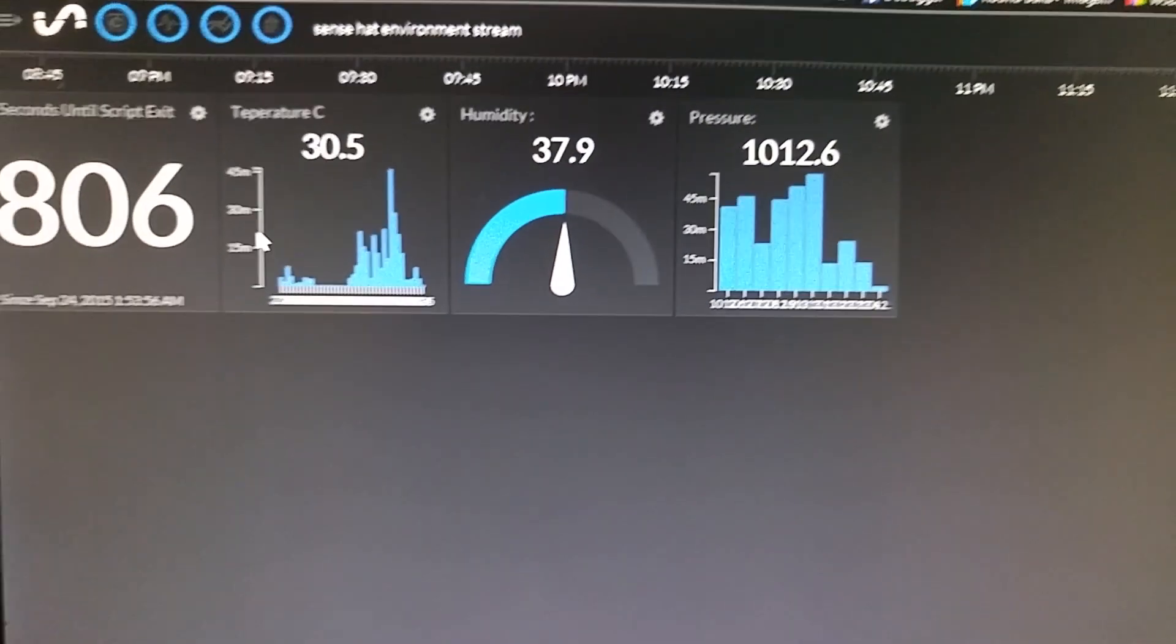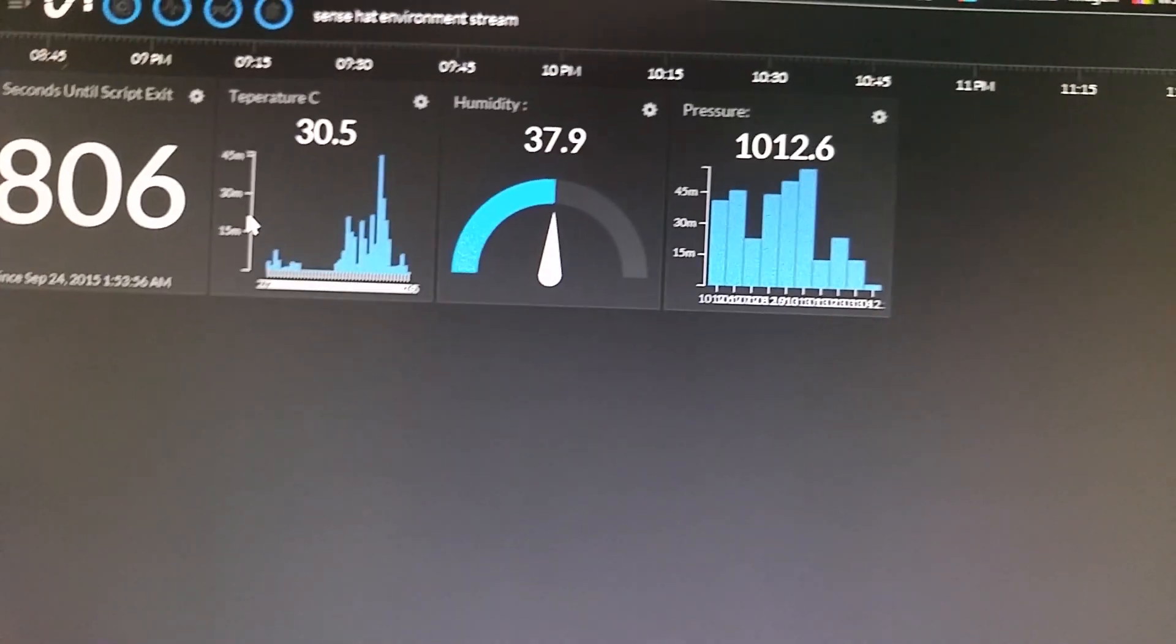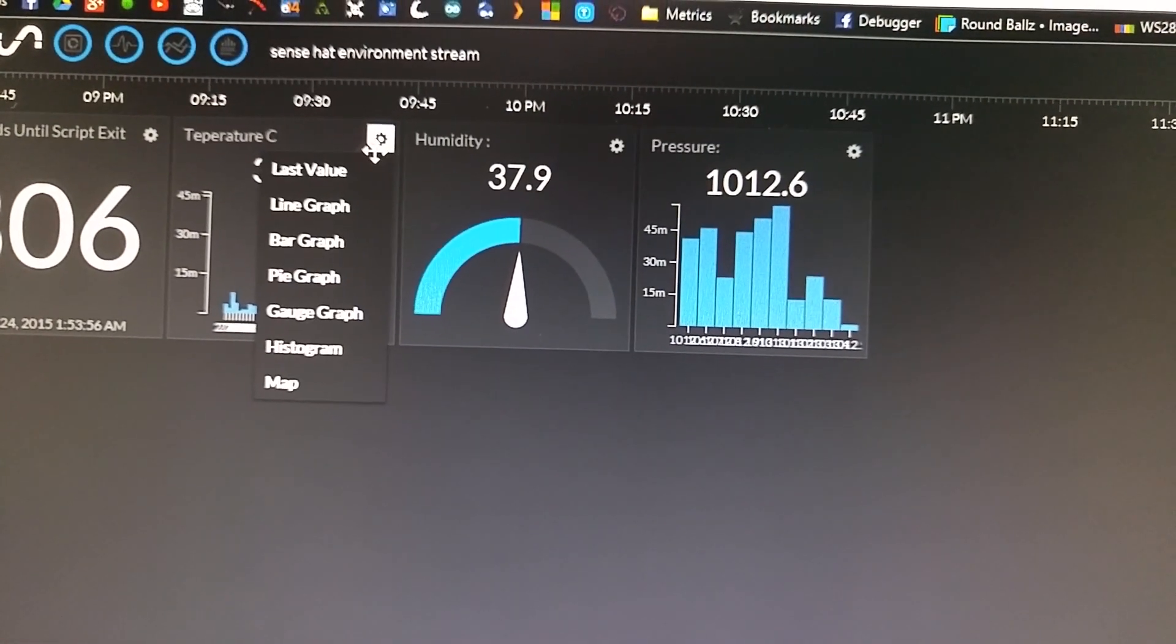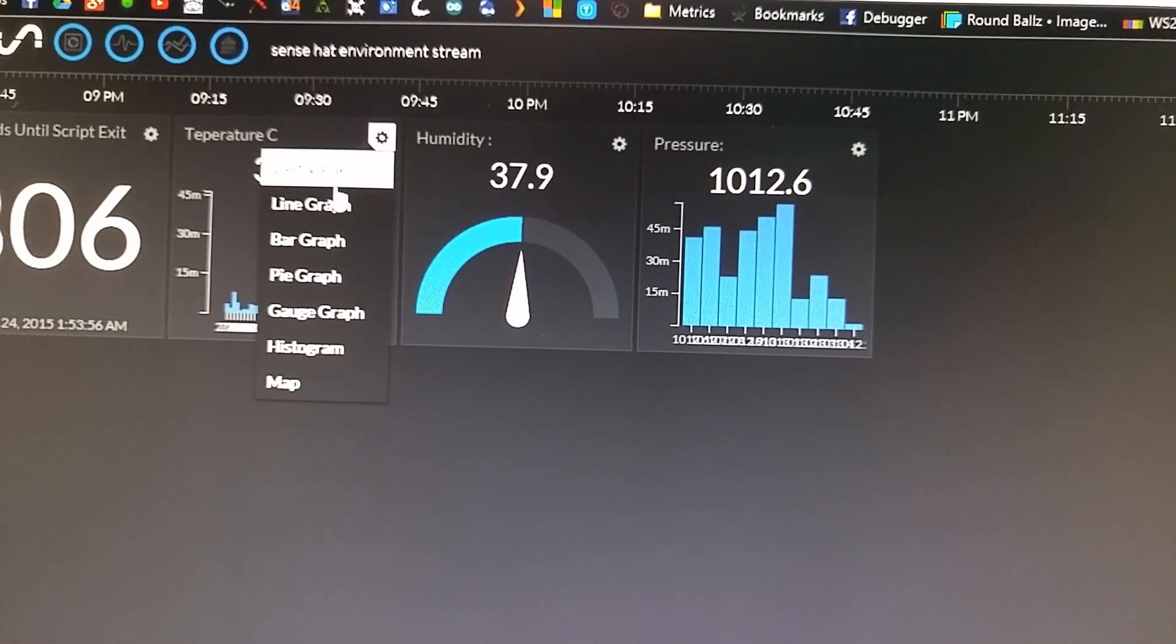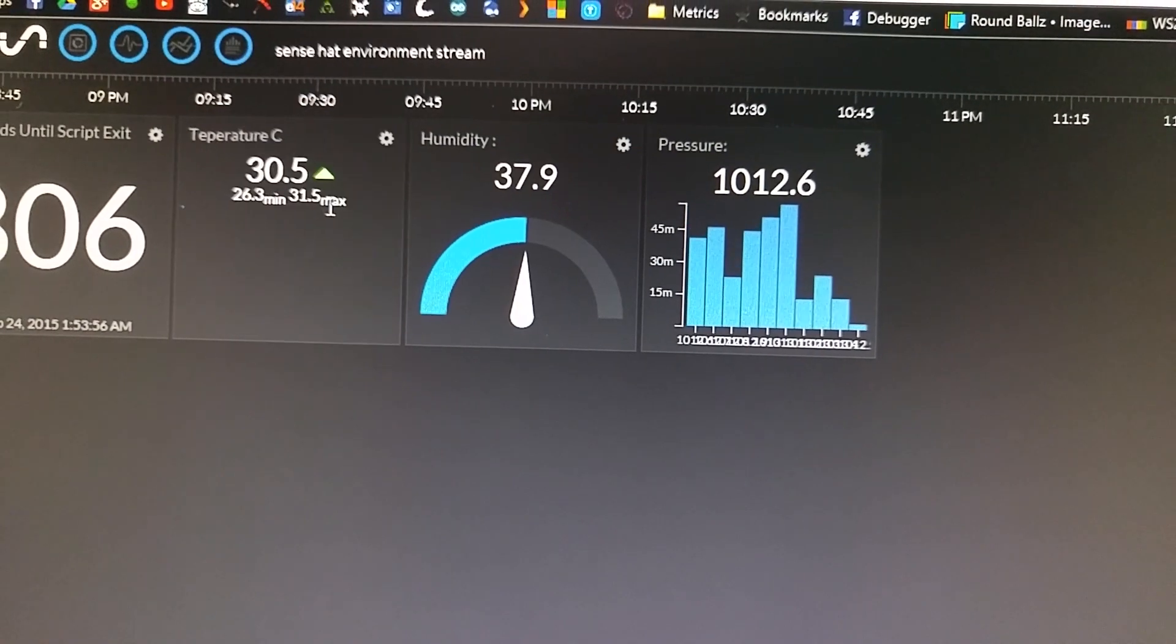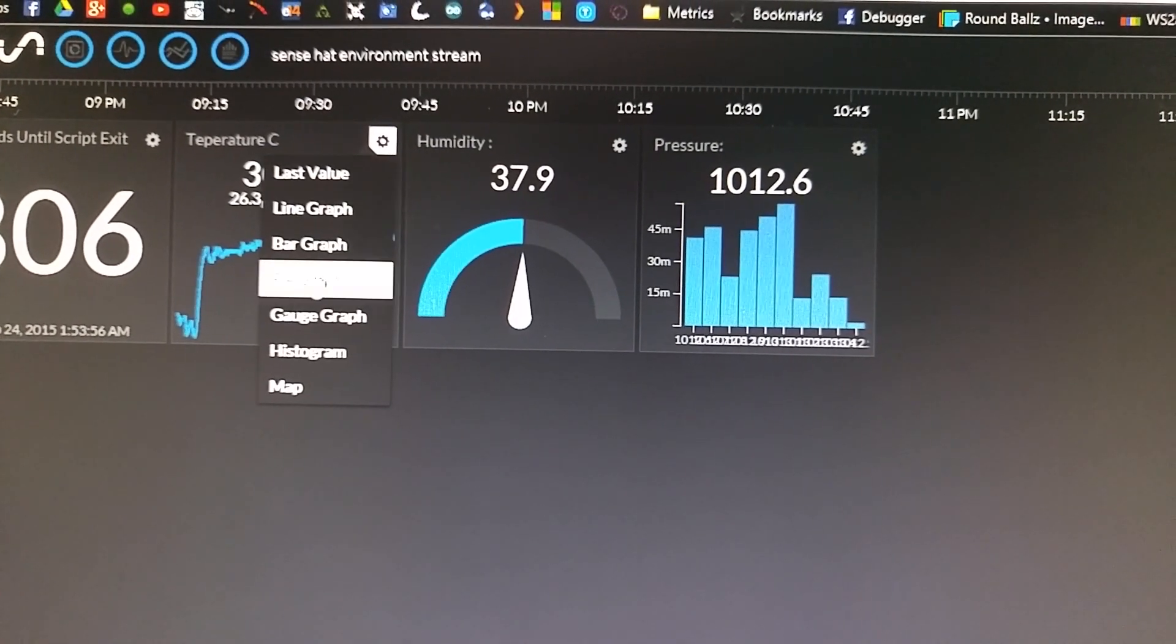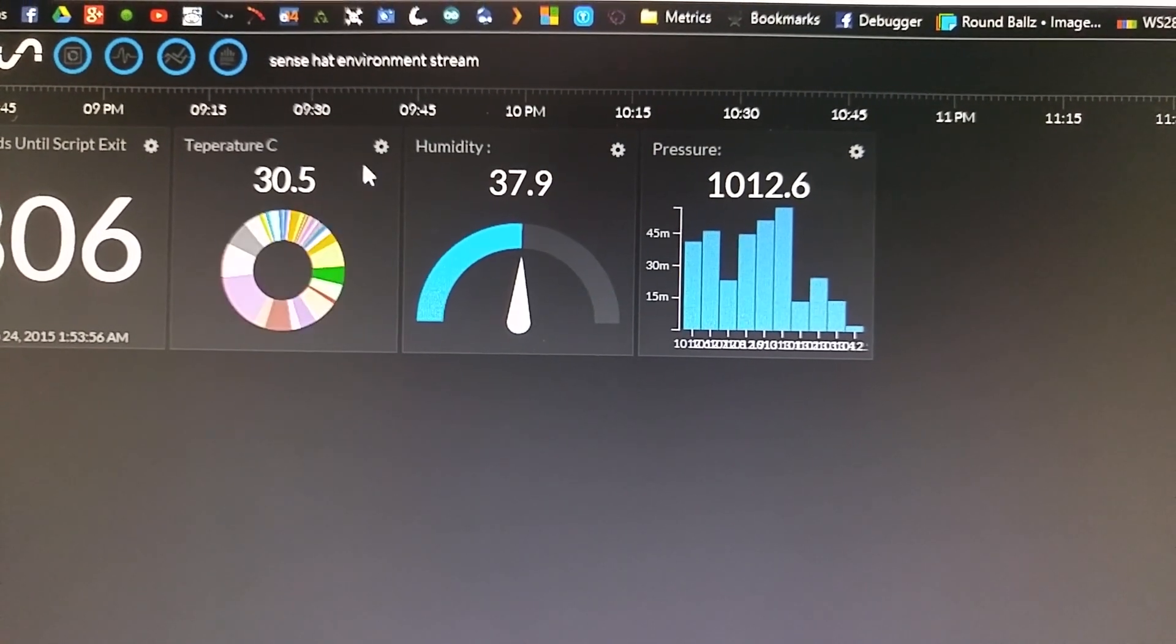The humidity is at 37.9 percent and the pressure is at 1012.6 millibars. Initial State is pretty cool. I can click there and change my graphs.